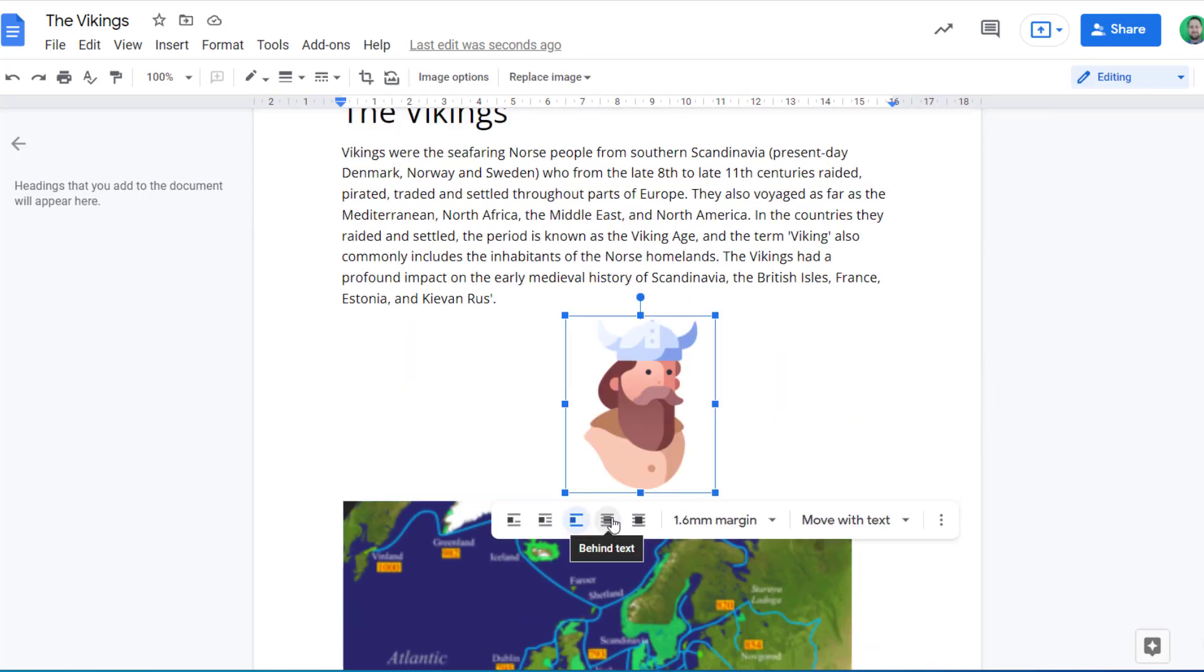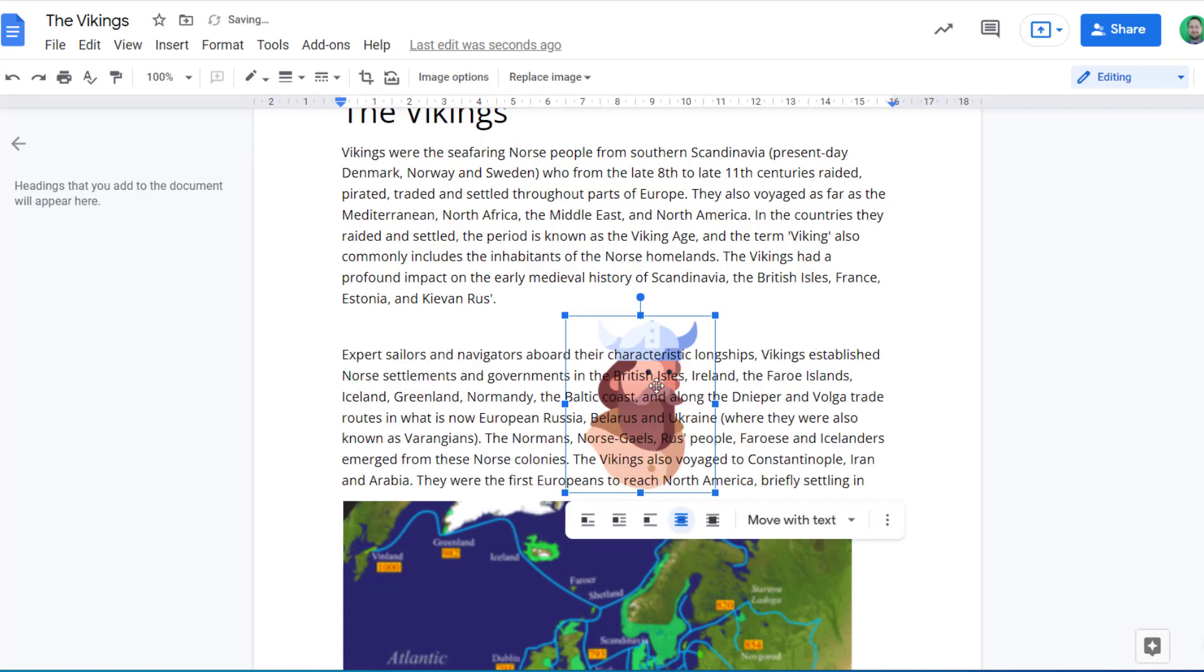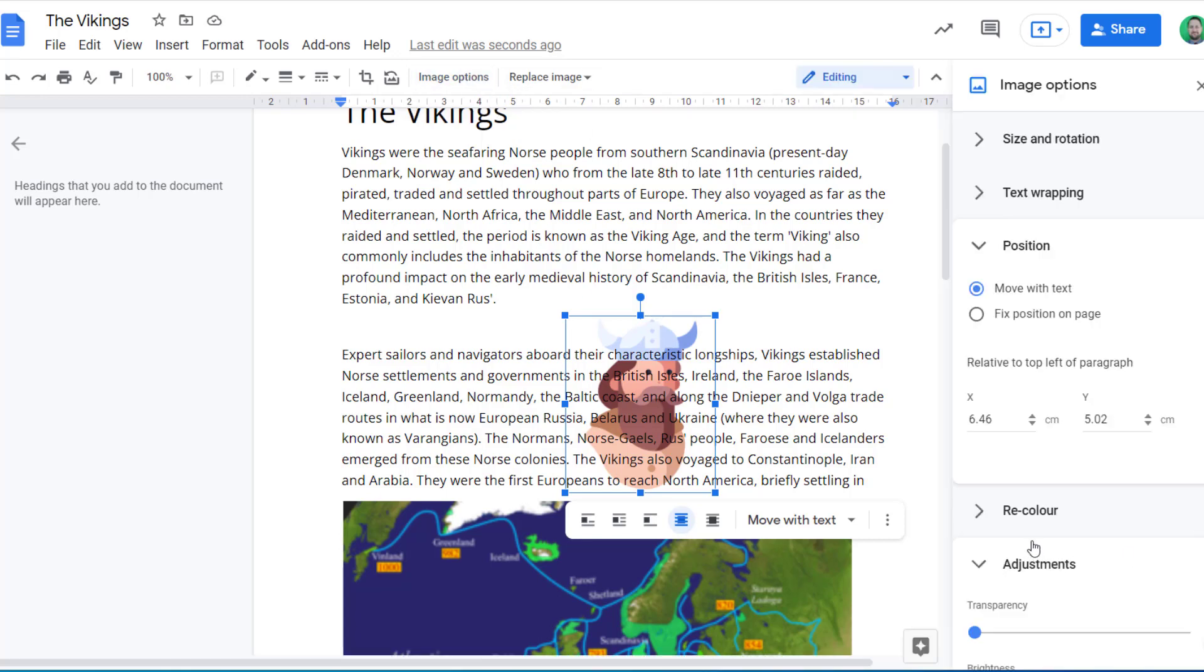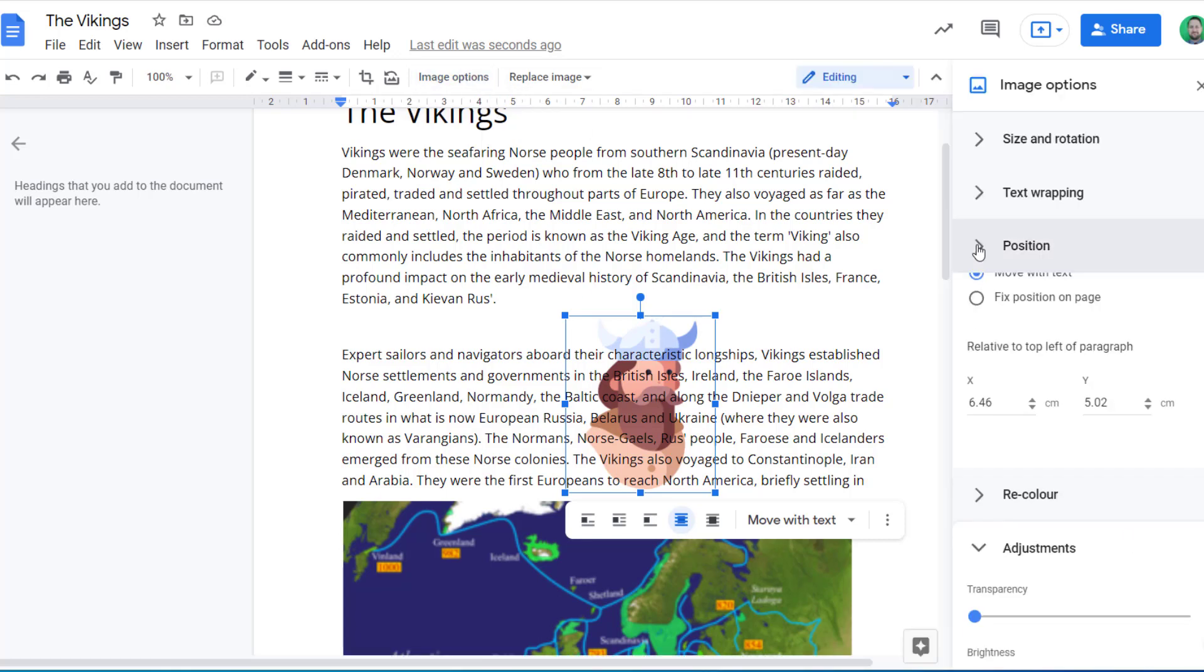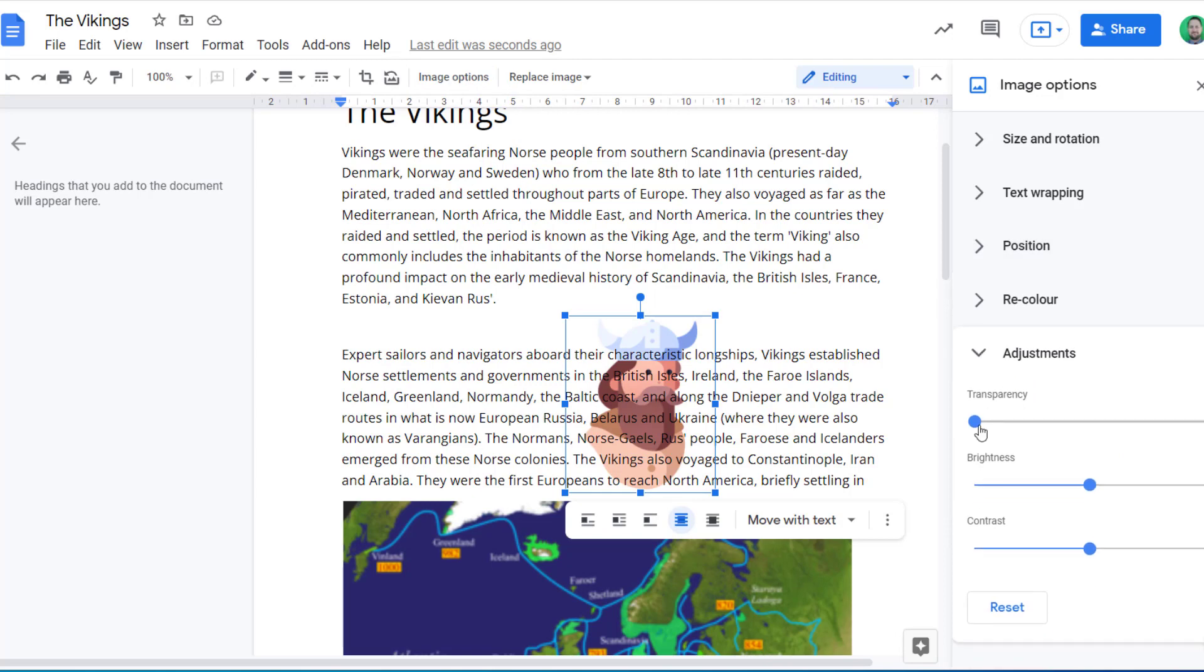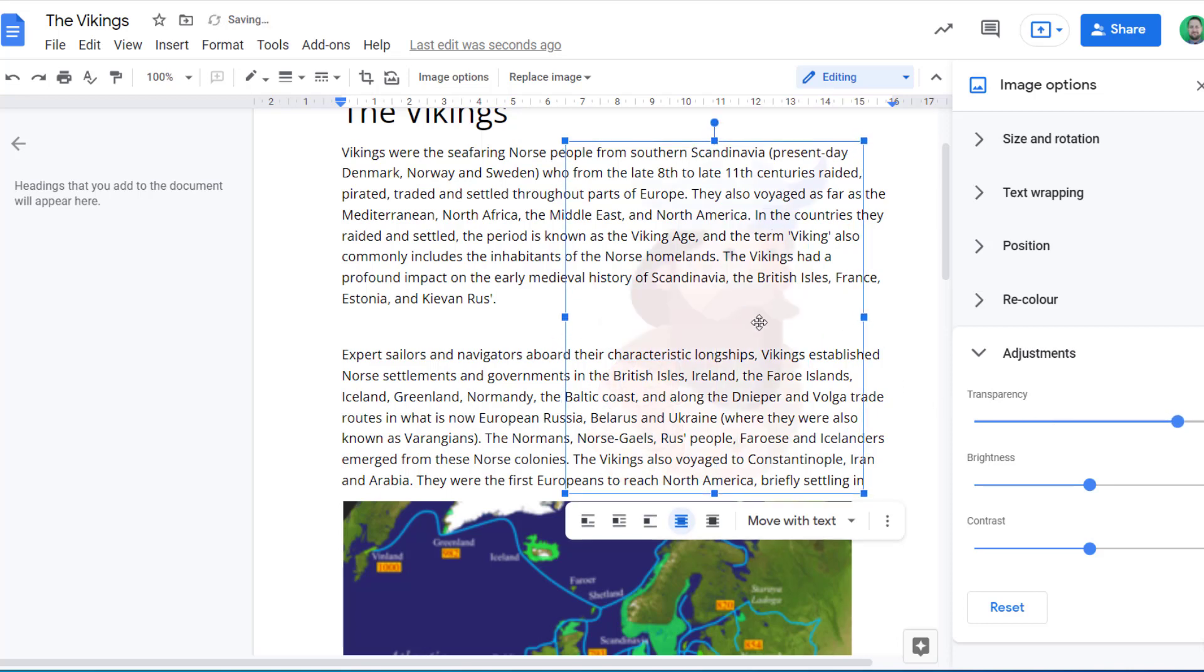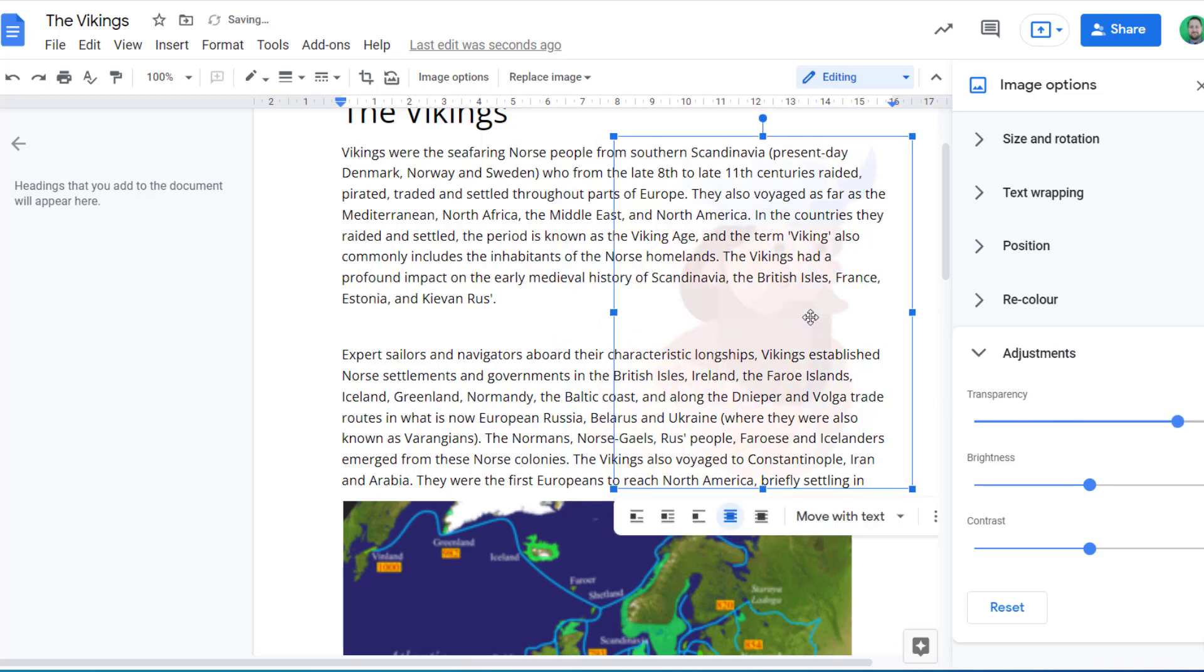Another option you have is to put your image behind or in front of the text. So if I click behind, you can see it then comes behind the text, but it's also quite difficult to read. So if you wanted to do an image like this for a watermark, for example, you can then go into image options, and if I change my adjustments, I can add transparency onto that image. So you'd want it quite transparent, and you could have that as a watermark behind your text so the text is still legible.